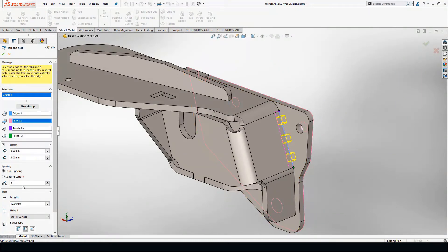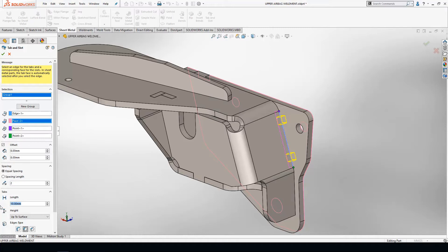In this example, I just want two tabs, so I'm going to change the quantity to two. If you scroll down, you'll see a length feature. This is the length of the tab. I'm going to type in 20 millimeter.